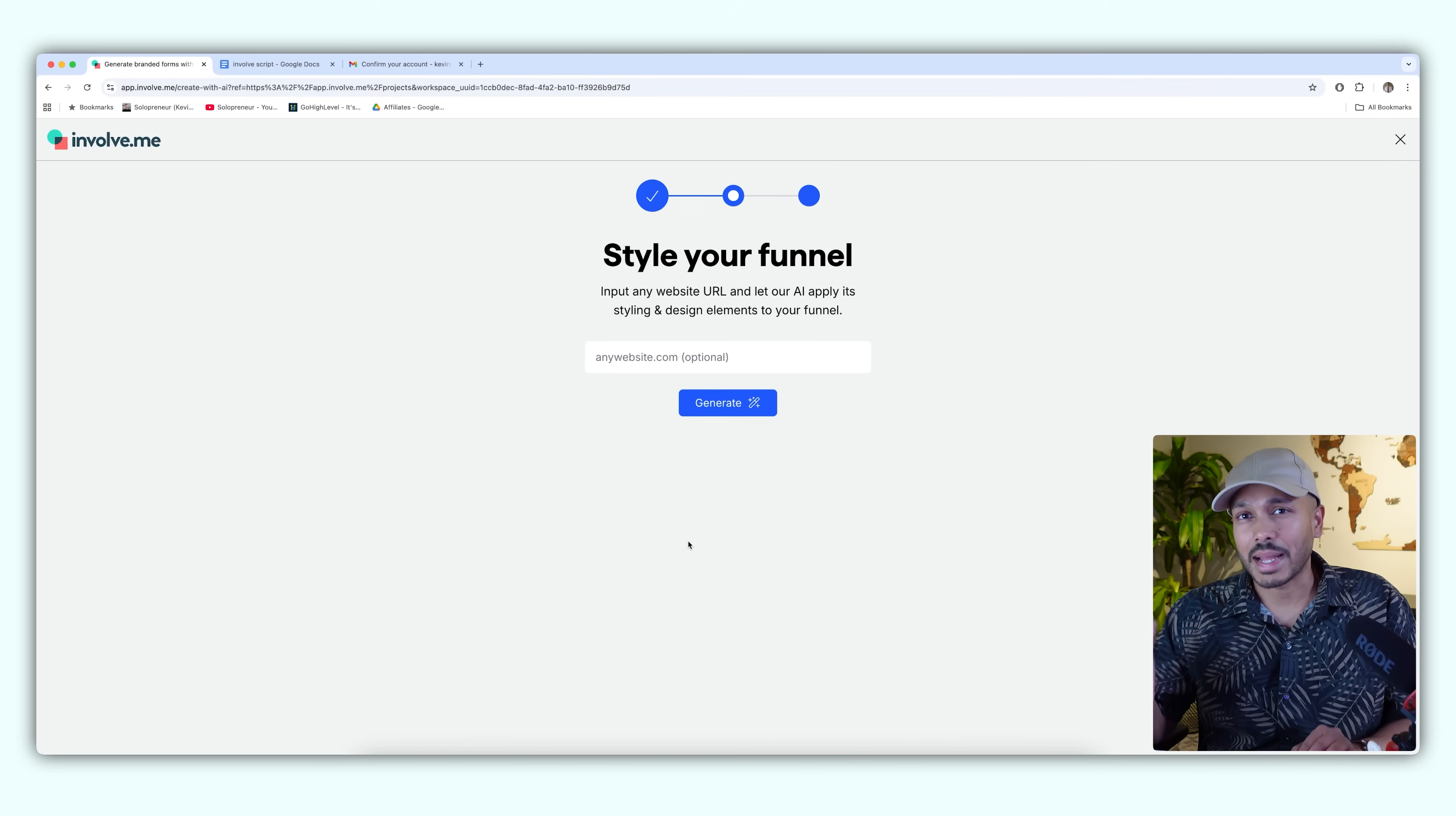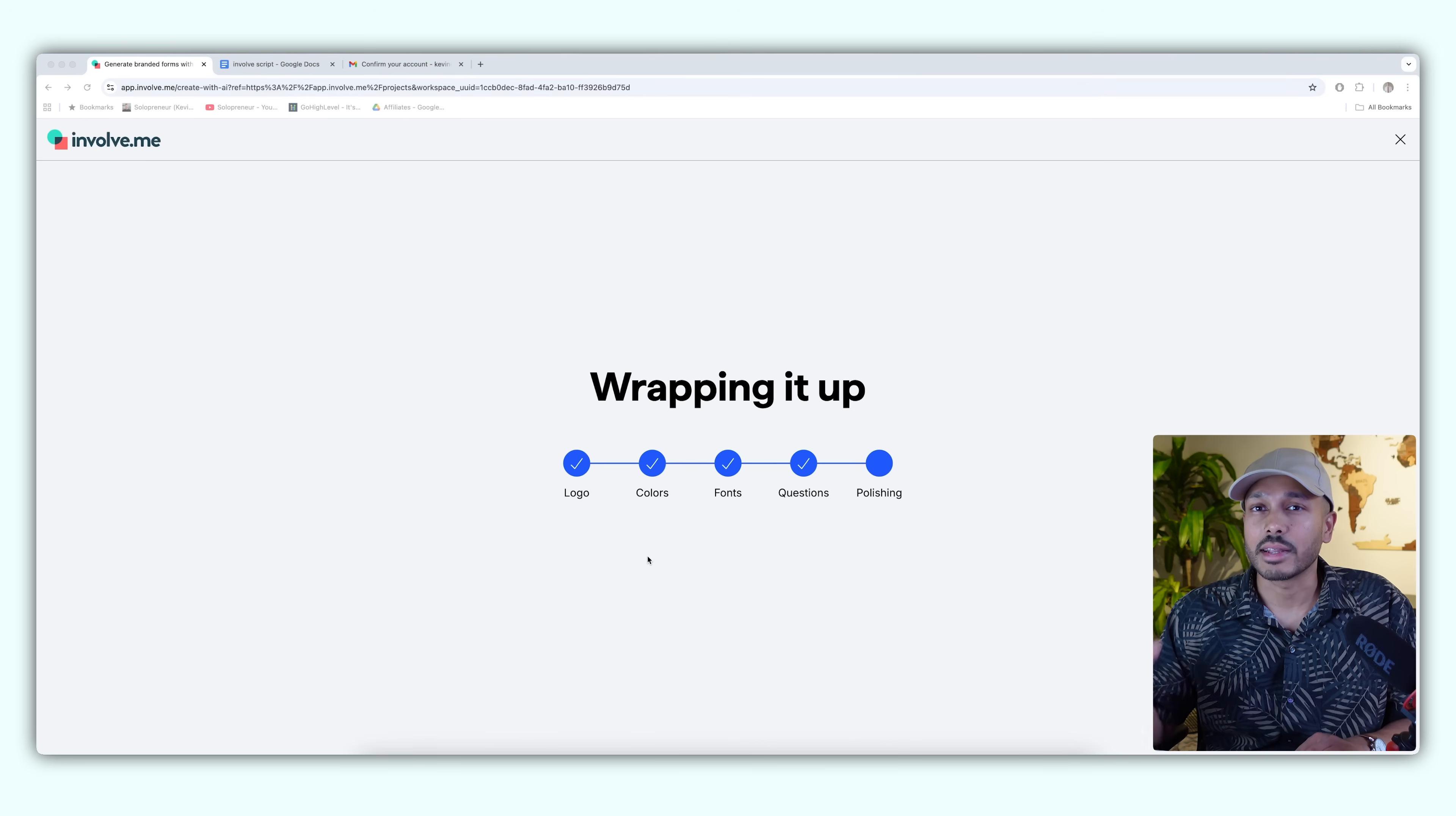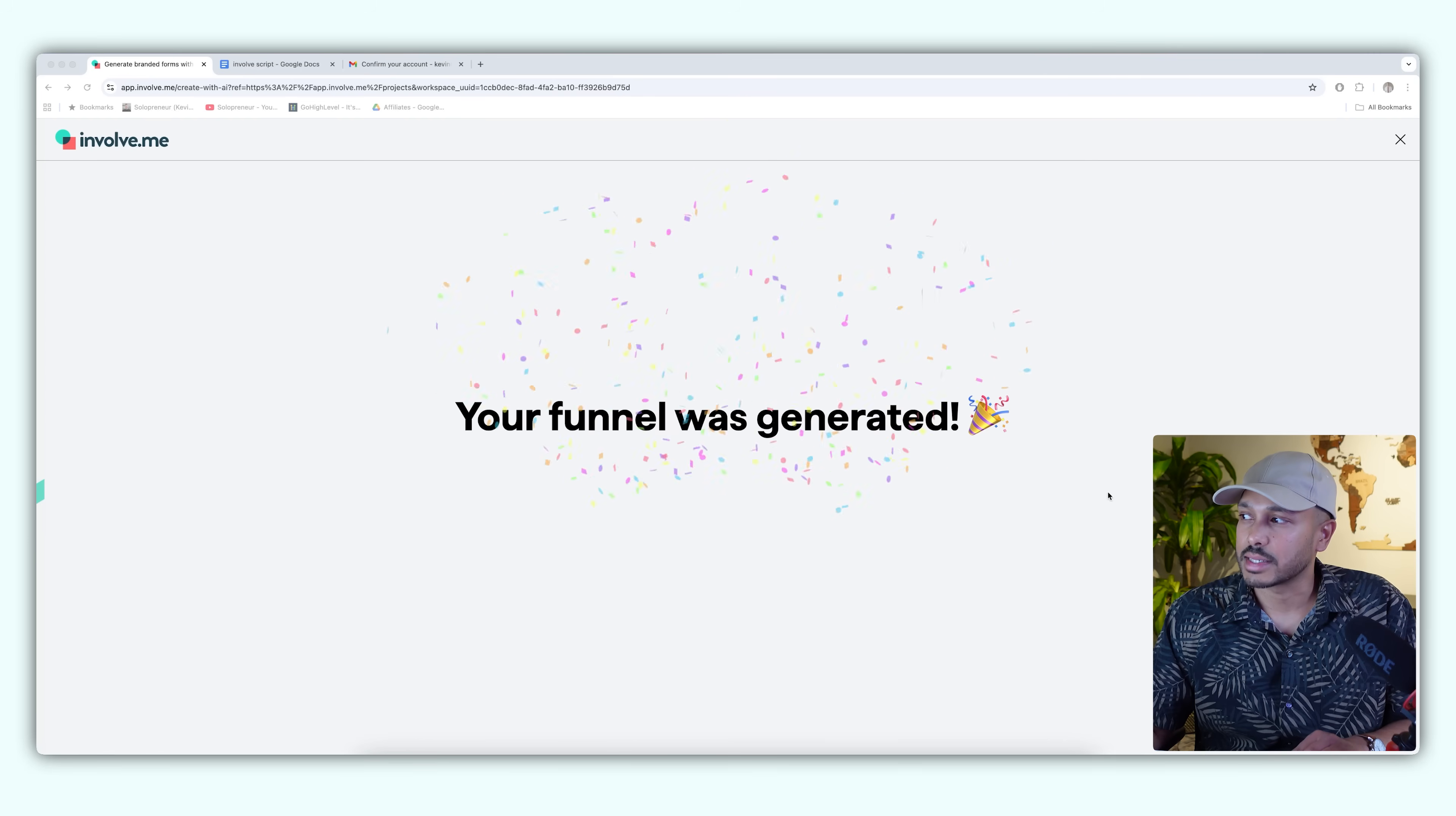Next, it automatically does your branding. All you have to do is enter your website, hit generate. And in a few seconds, it's going to start setting up your lead magnet. Boom. That's it. Our funnel is generated.